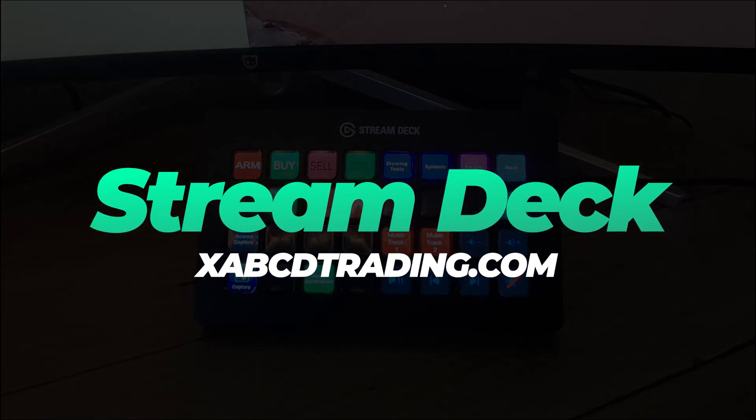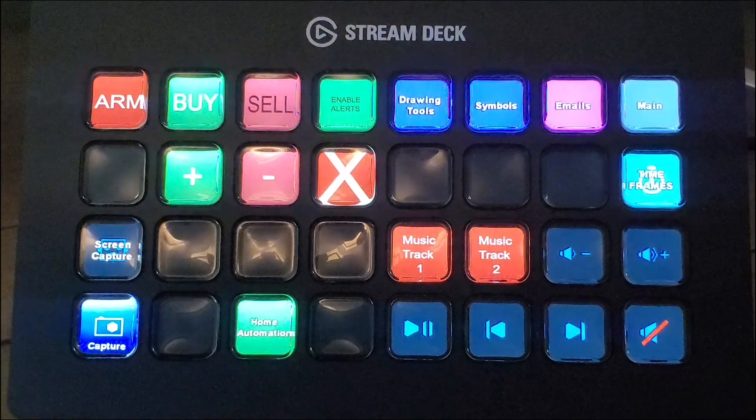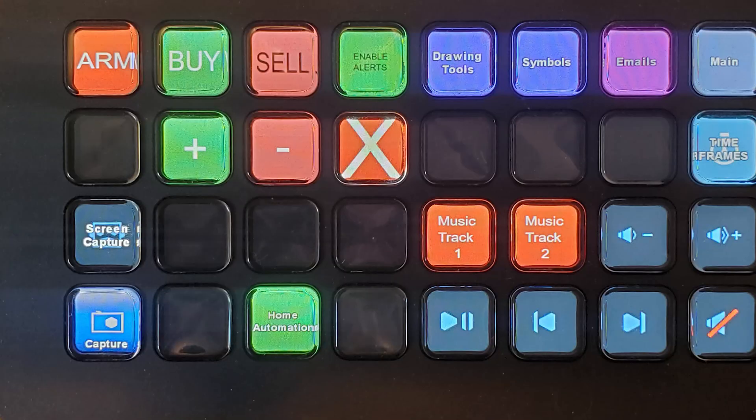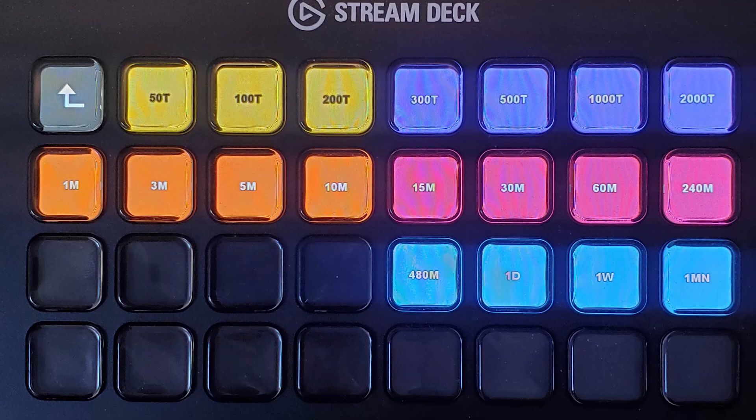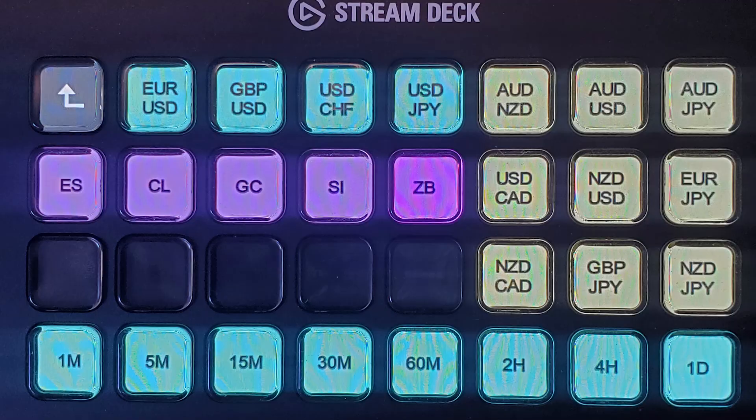So I've been using the Stream Deck now for a few months with my trading. We're going to take a closer deep dive into it and show you how I'm using it and give you some ideas to get started and how you could use it to make your trading easier.